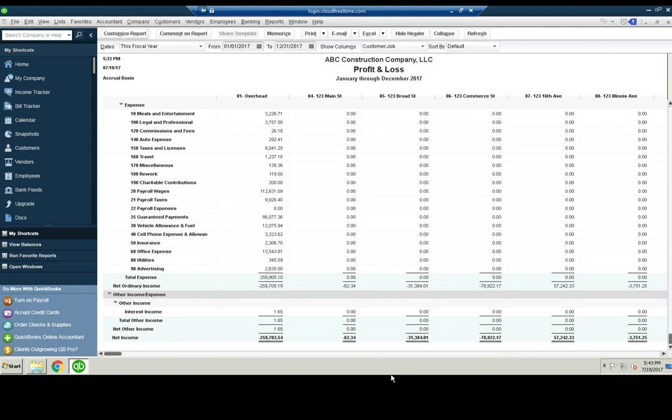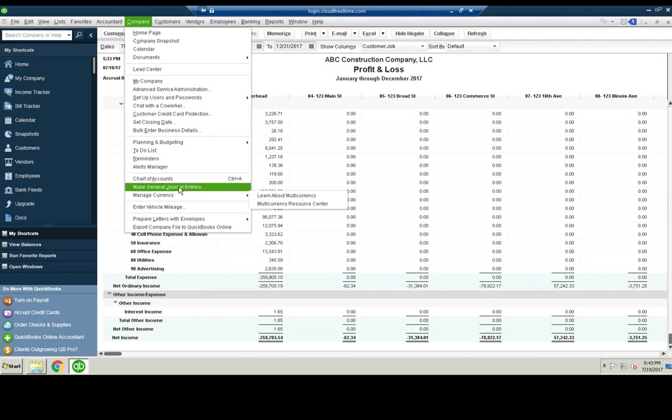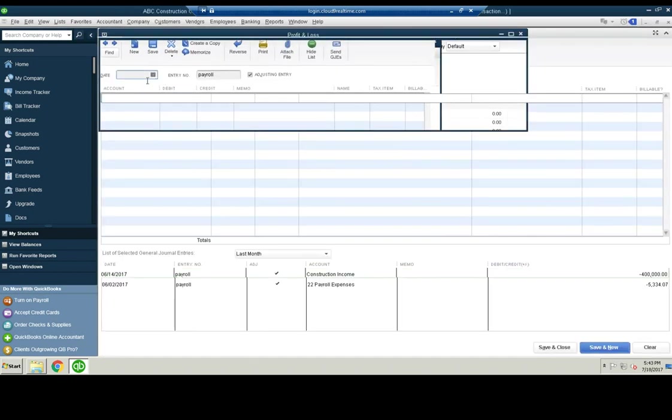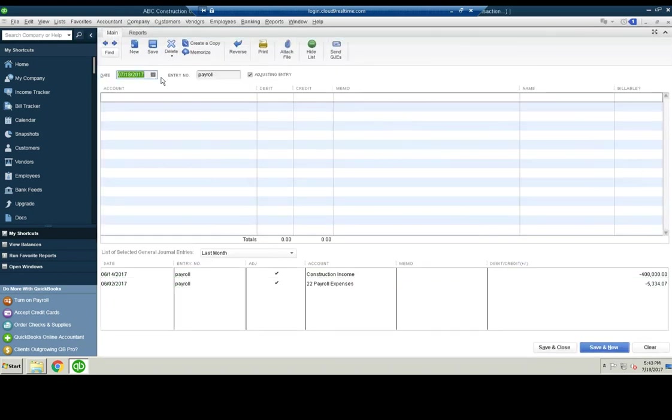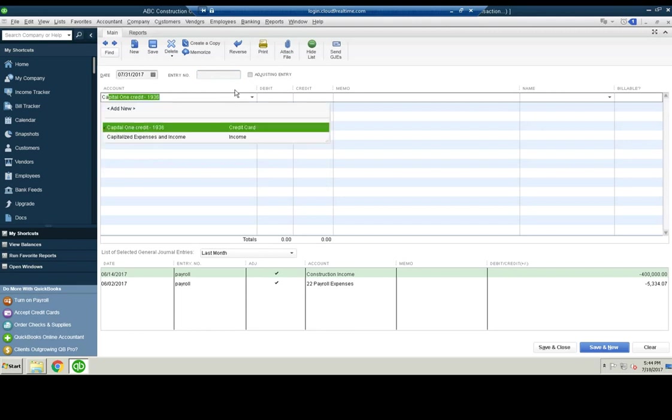So we'll go to a journal entry. And at the end of the month, we'll just say it's the end of July of 2017.